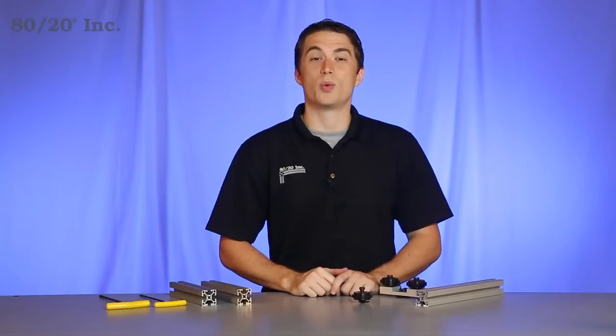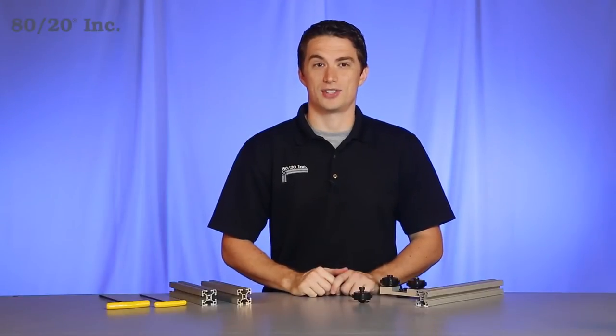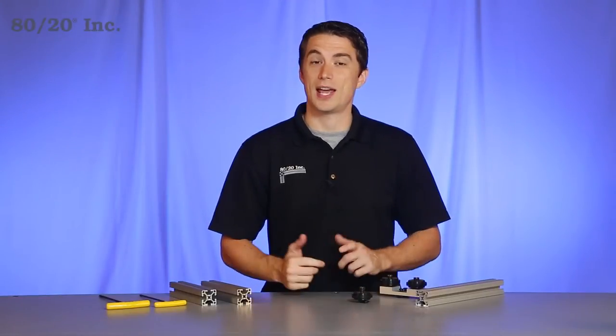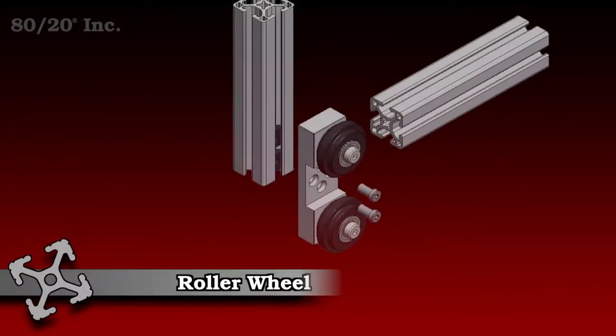Hello and welcome to 8020's product highlight series. Today we'll be taking a look at roller wheels.